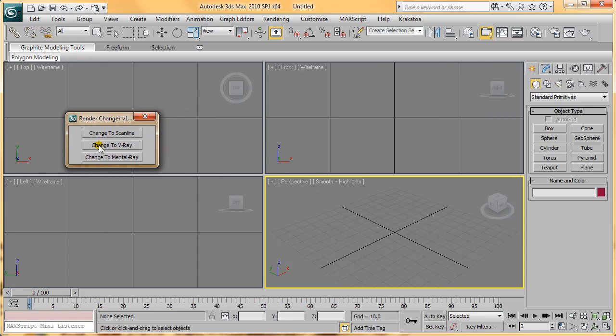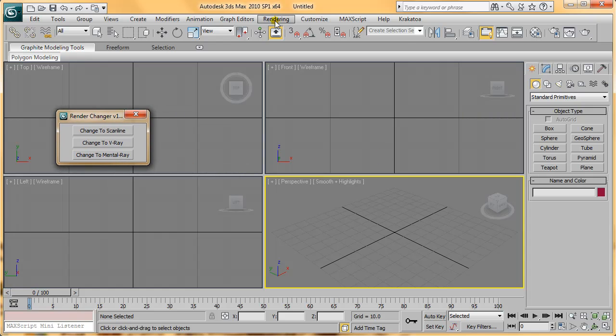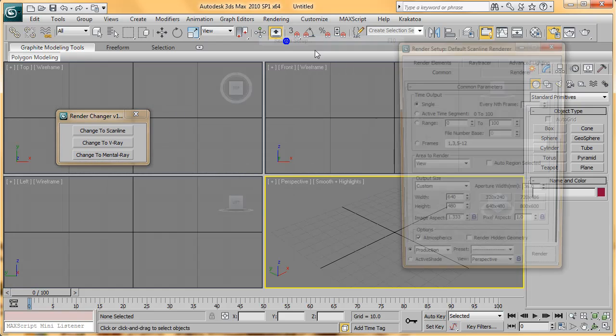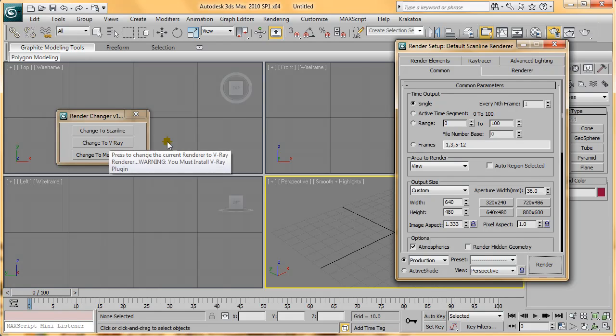Now you have a little GUI with three buttons: Change to Scanline, to V-Ray, and to Mental Ray. What it does is change the Render Setup to the one that you click here.